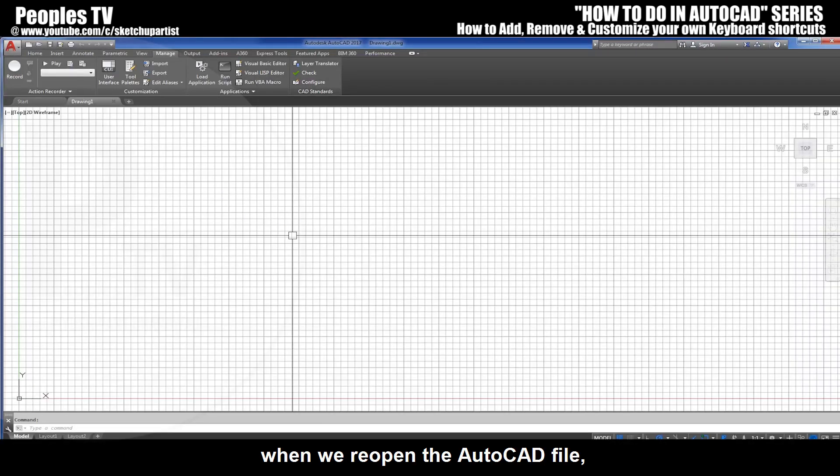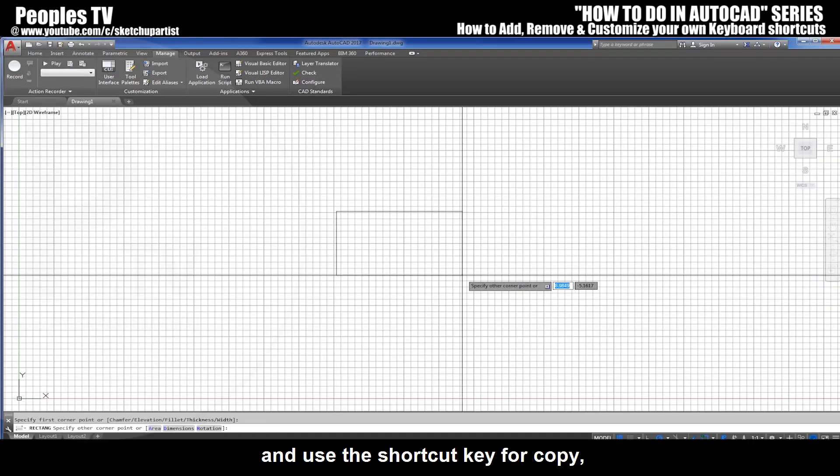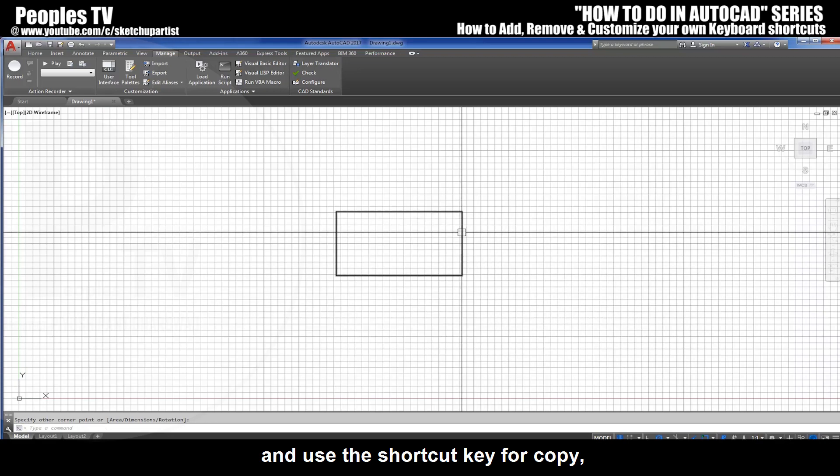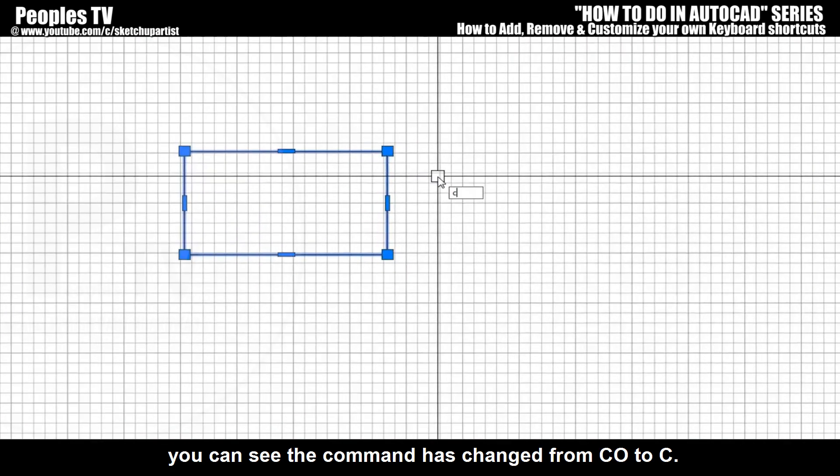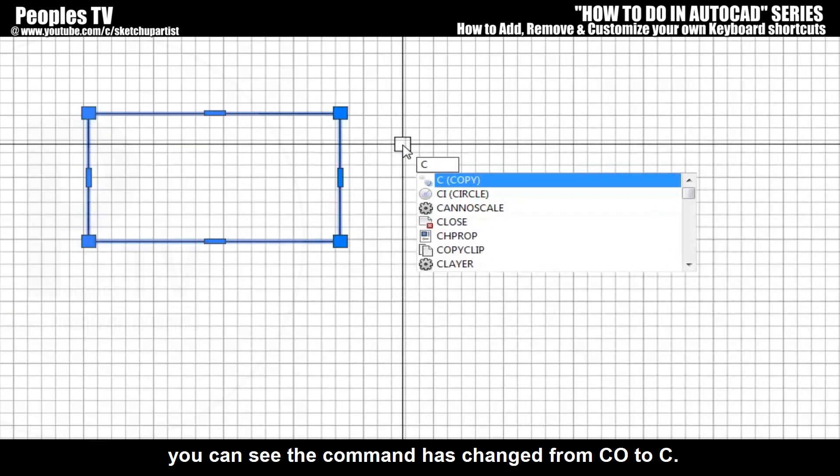Now when we reopen the AutoCAD file and use the shortcut key for copy, you can see the command has changed from CO to C.